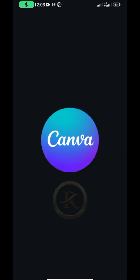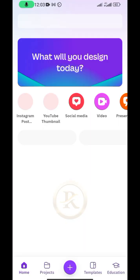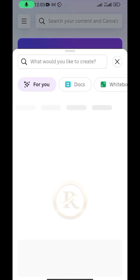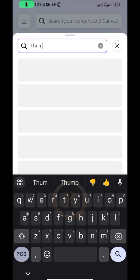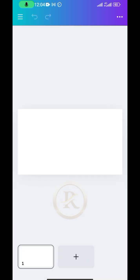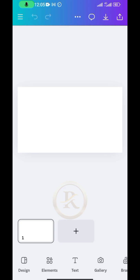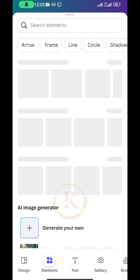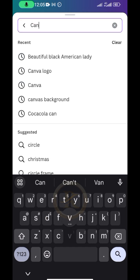The first thing you need to do is open Canva and create a comfortable workspace for yourself. I'll go with a YouTube thumbnail size. Once that's set, the next thing is to bring in a shape or image that is circular in nature. I'll bring in the Canva logo, so I'll go to Elements and search for the Canva logo.